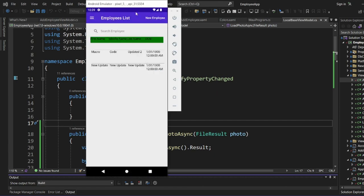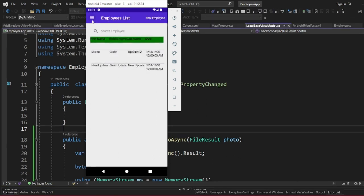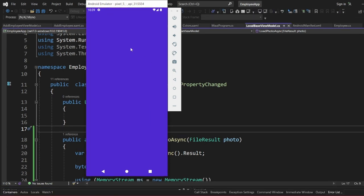As you can see on my screen, this is our app that we have been developing. On our previous video, we did a video about how to capture a photo on .NET MAUI and we captured an employee photo. We left it at a point where we were supposed to preview the photo after we captured it, so on today's video we are going to proceed with that.